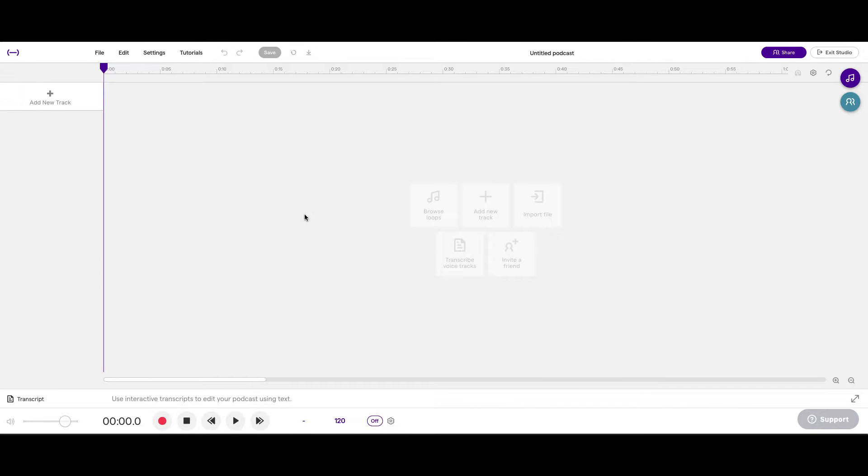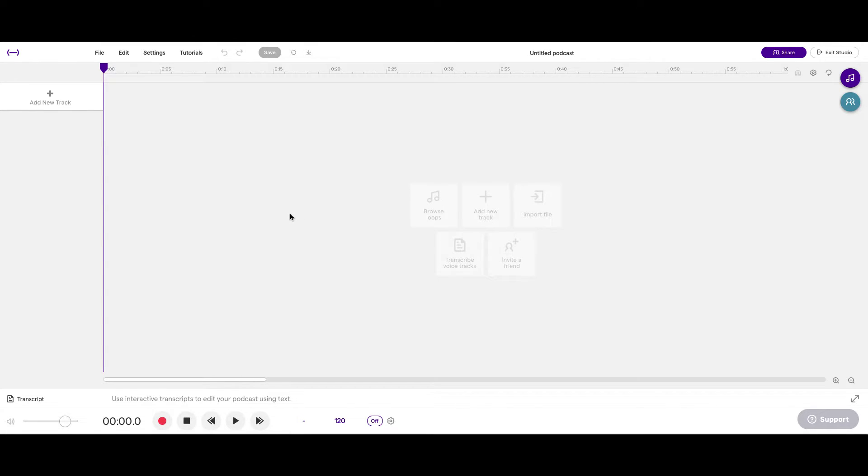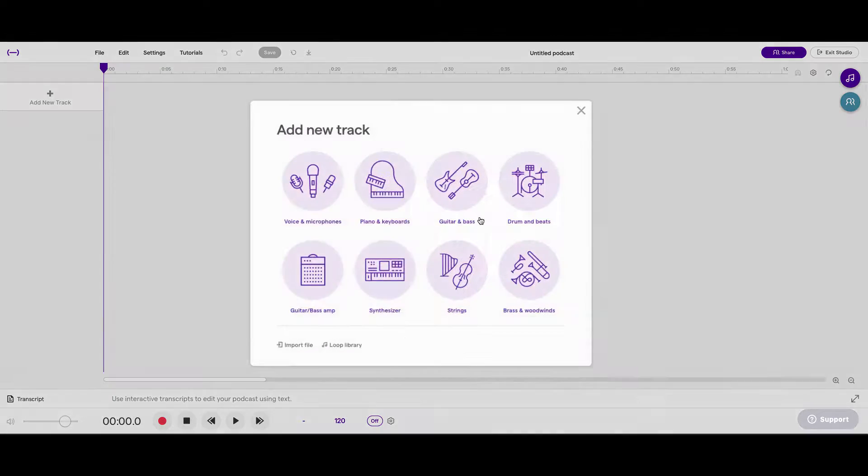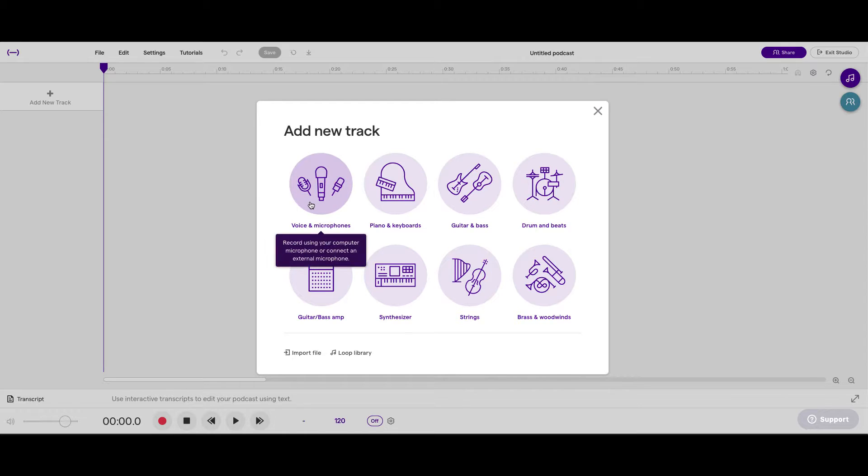Now, after we do that, we're going to create a new track, because we want to record. So I'm going to add a new track. And from here, I'm going to select Voice and Microphones, because I'll be recording my own voice.